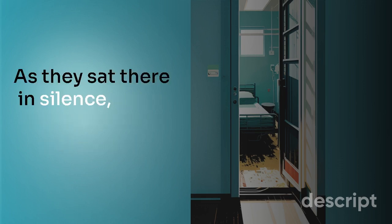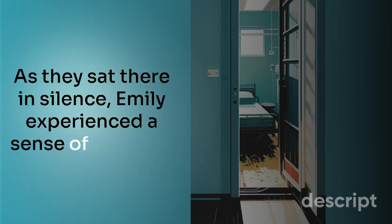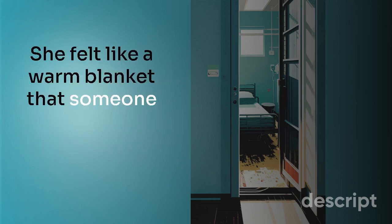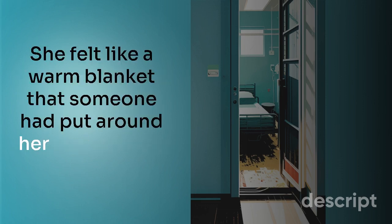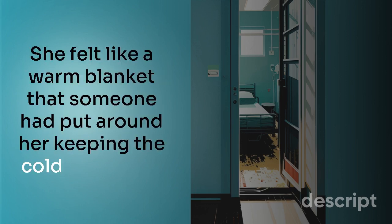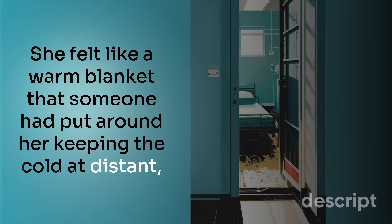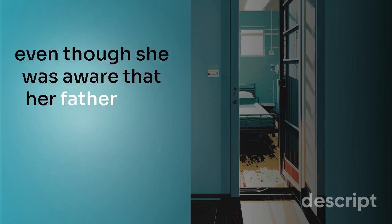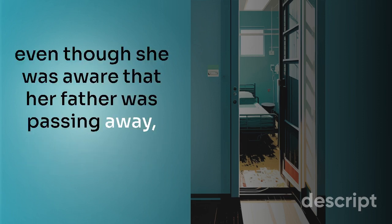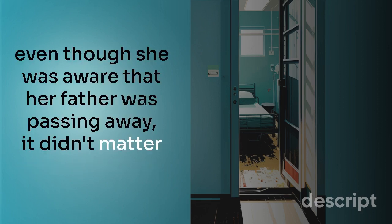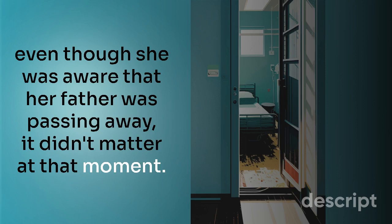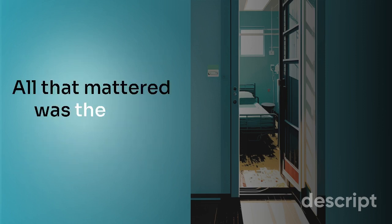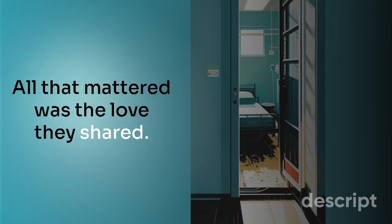As they sat there in silence, Emily experienced a sense of serenity. She felt like a warm blanket that someone had put around her, keeping the cold at distant. Even though she was aware that her father was passing away, it didn't matter at that moment. All that mattered was the love they shared.